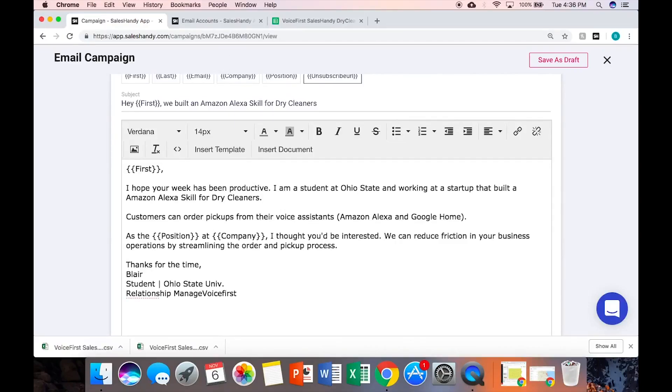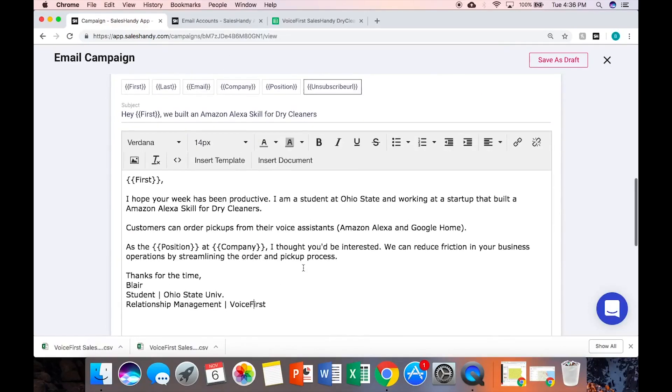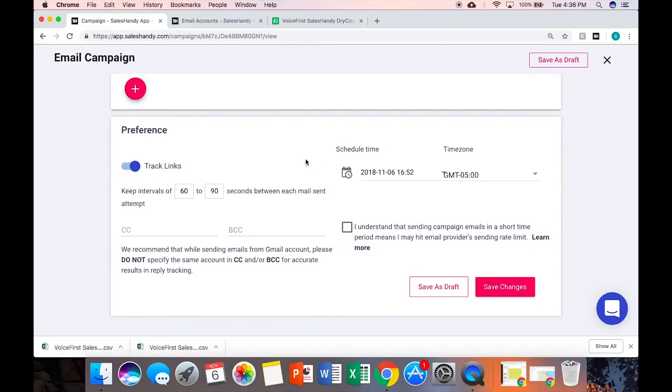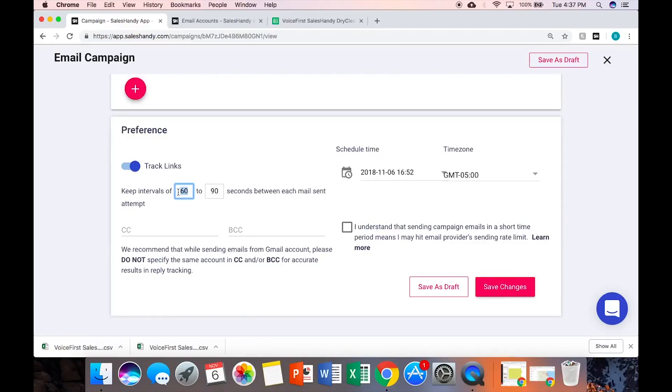So then I go here. This means that it will send it anywhere between 60 and 90 second intervals. So with four emails it doesn't matter, but if we have a thousand emails you don't want to be bombarding servers like that.